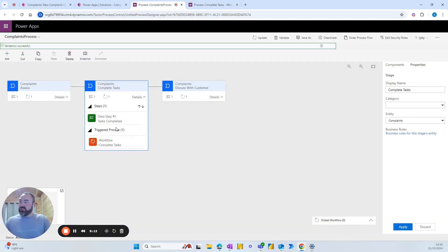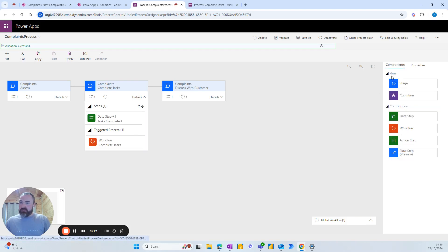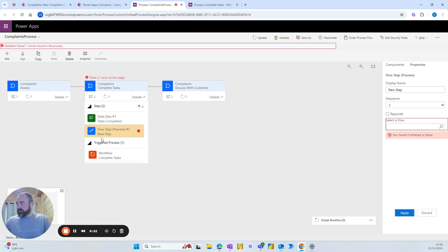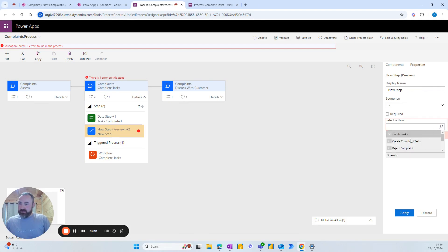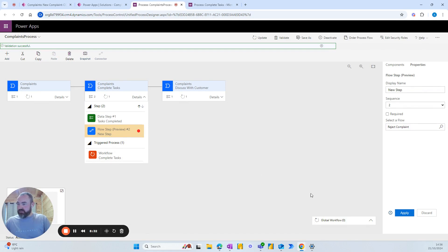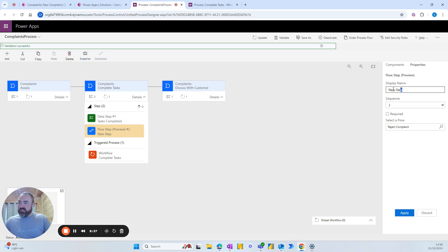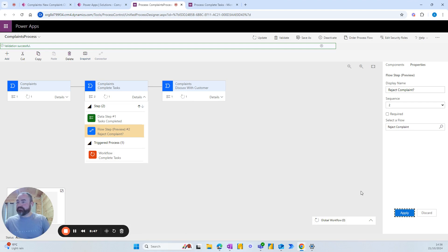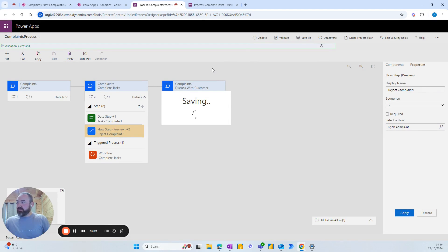The other thing that we need to do because it's an instant flow, we will need to add a component and add this flow step here. So add a flow step. Let's just pick the flow and see what happens. So we've selected reject complaint there and this title will be what they see. So reject complaint and then apply. And we will update our business process flow here.